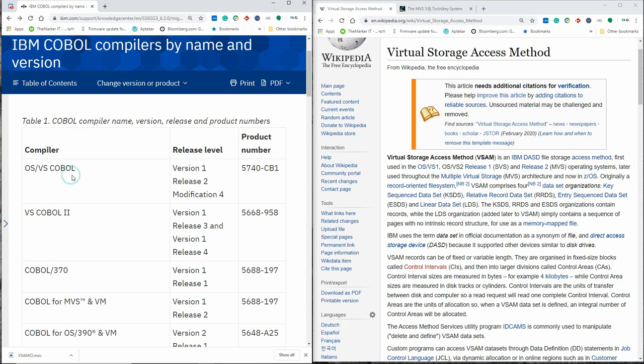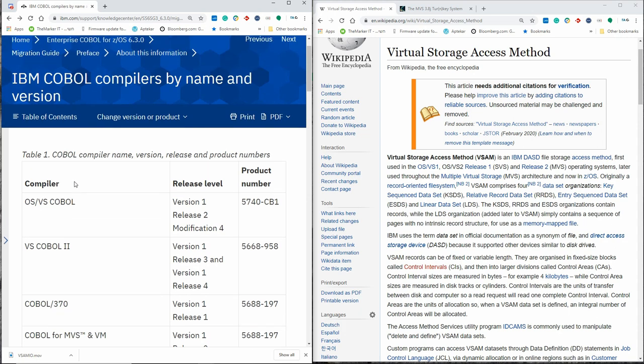So we have a COBOL compiler that predates VSAM and knows nothing about VSAM. In this video, Professor Renault Ferland is going to explain how, with the help of the community, we are nonetheless able to use VSAM together with this OS/VS COBOL compiler in MVS 3.8. Over to you, Professor Renault Ferland.